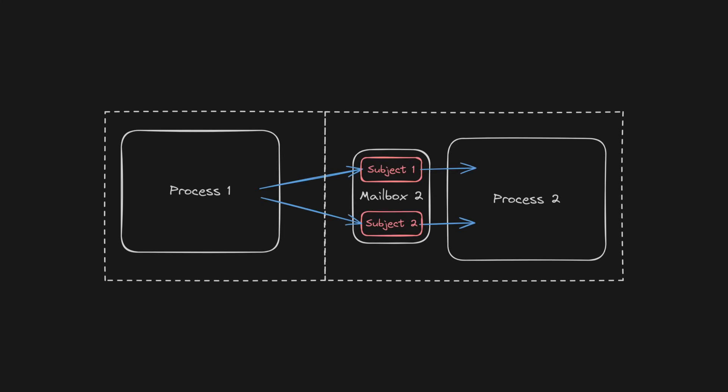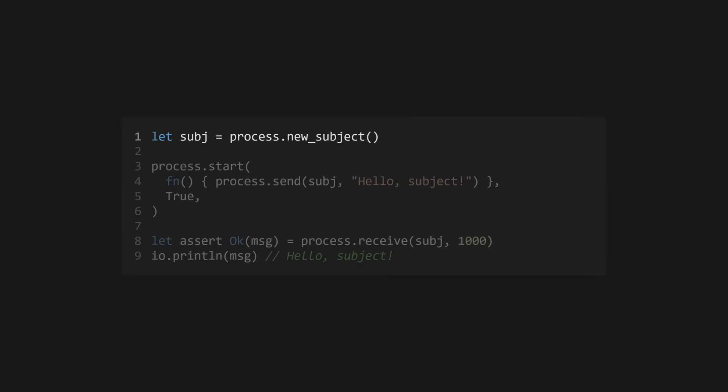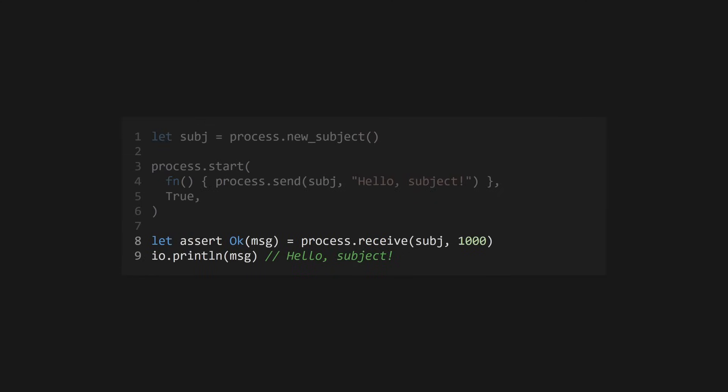and read from each at different times, meaning we don't always have to read mailbox messages in a first-in, first-out order. Use process.newSubject to create a subject belonging to the current process. We can then use process.send to send messages to this subject from another process. Read from the subject using process.receive, which also takes a timeout value in milliseconds. If there are no messages found in the mailbox within the timeout, this will return an error result.